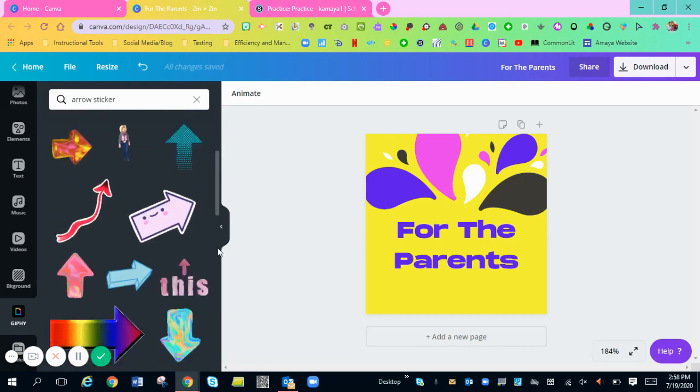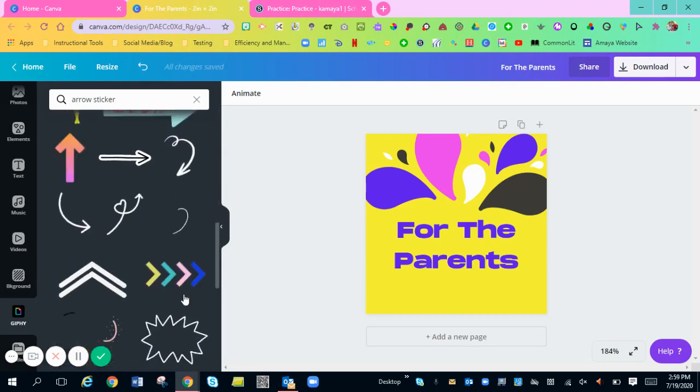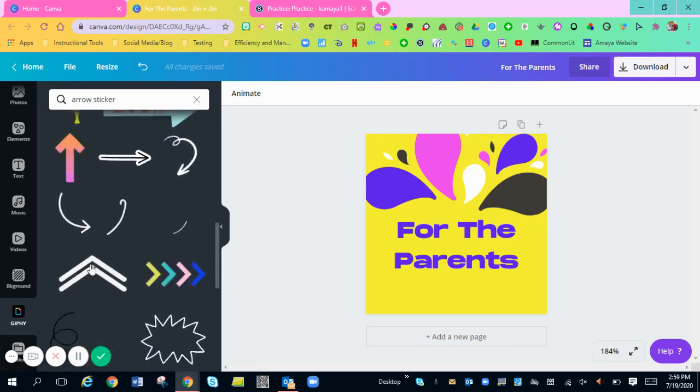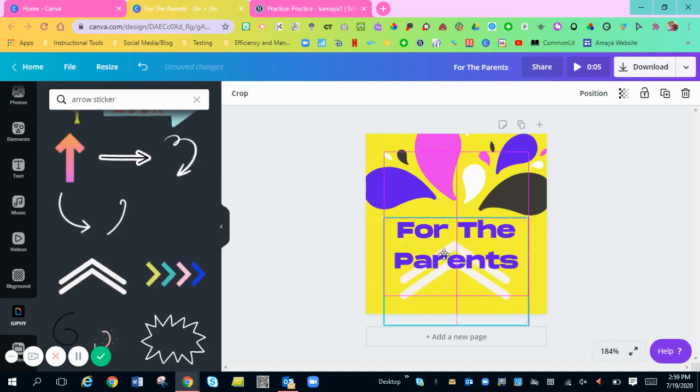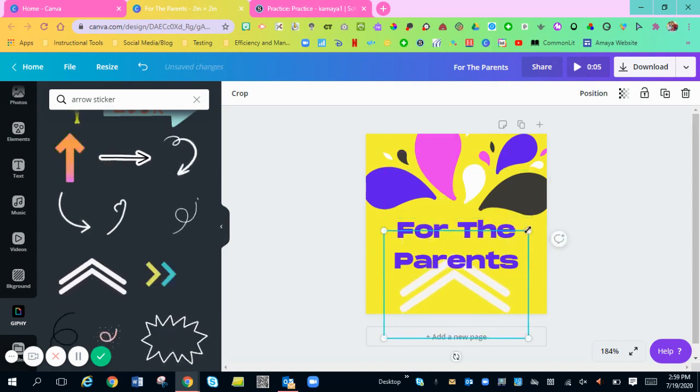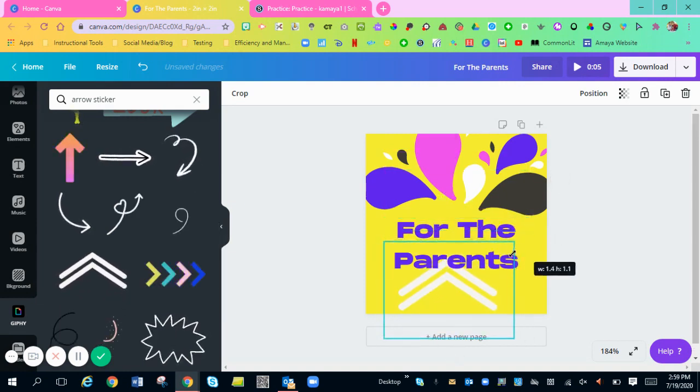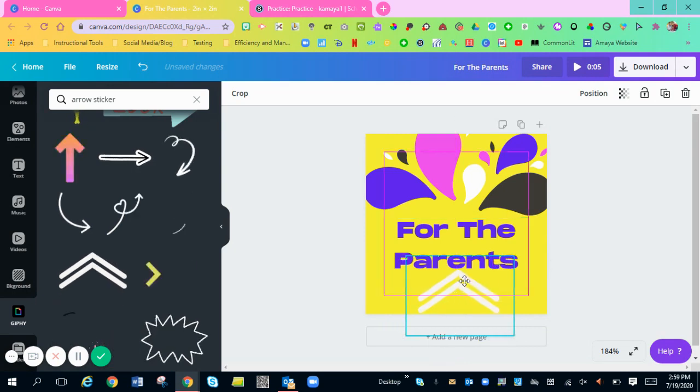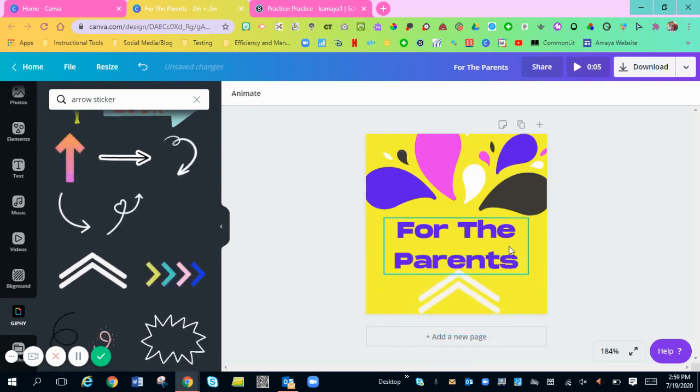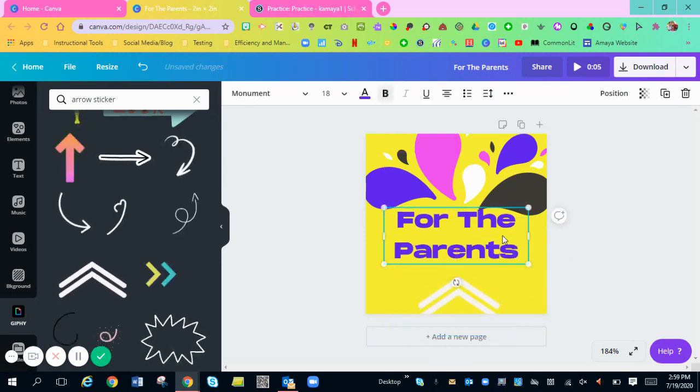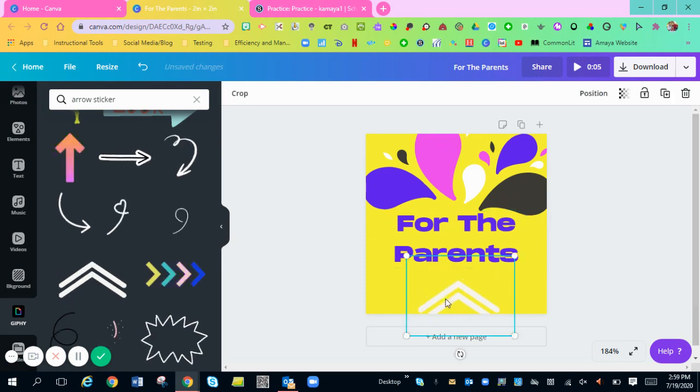Let's choose one that I like. I like this little one right here. I'm going to scroll it down so that way it's not blocking any of my words. There we go. I got my arrows moving up for the parents.